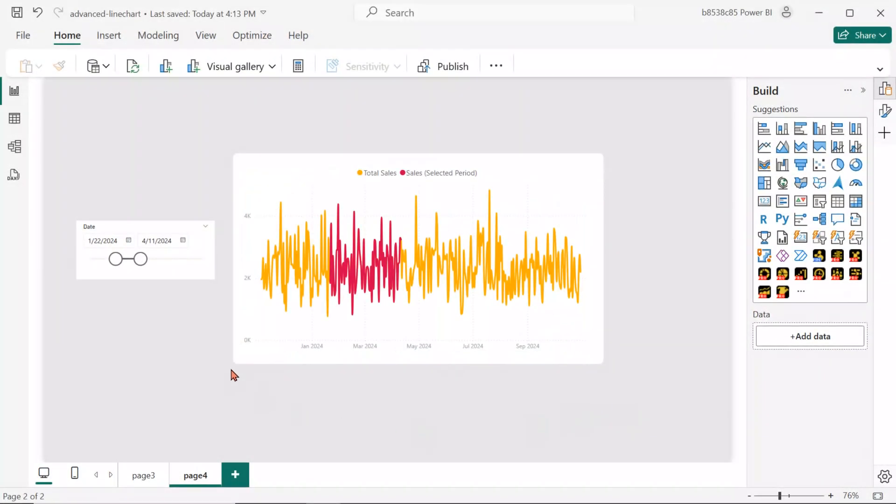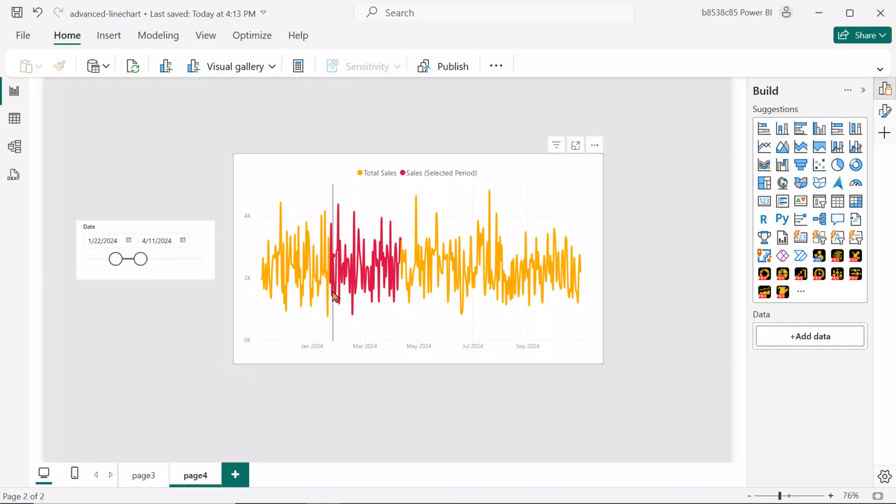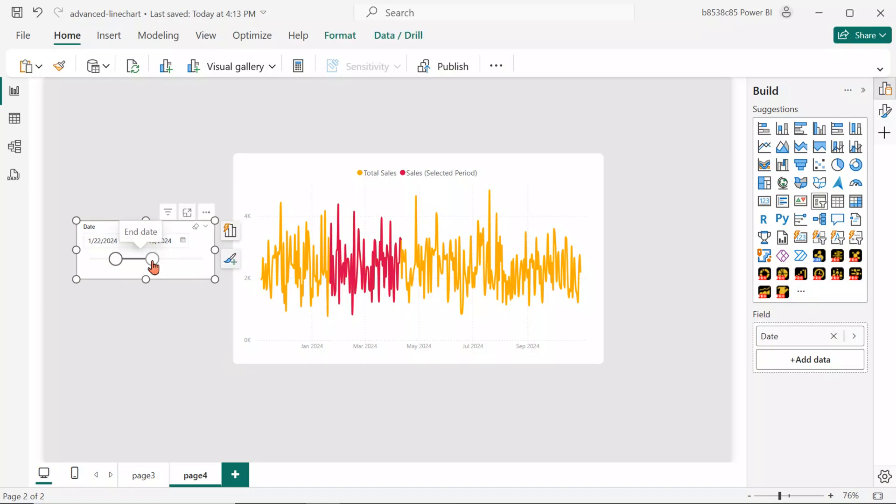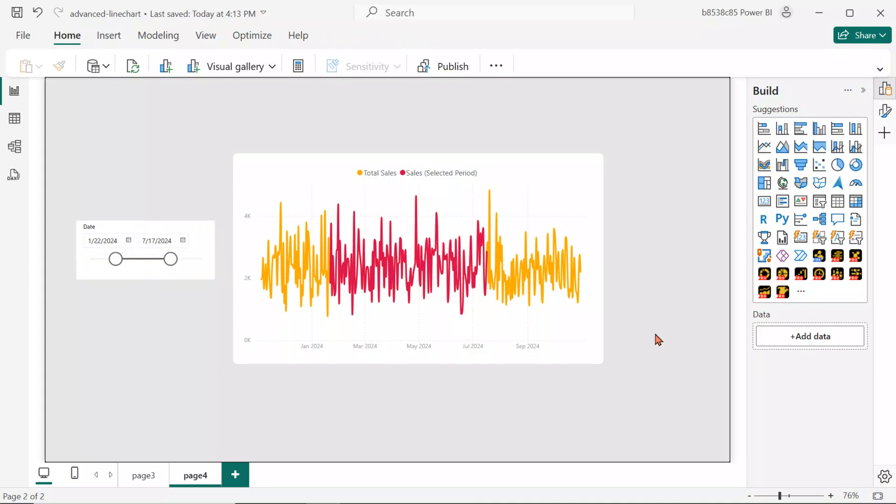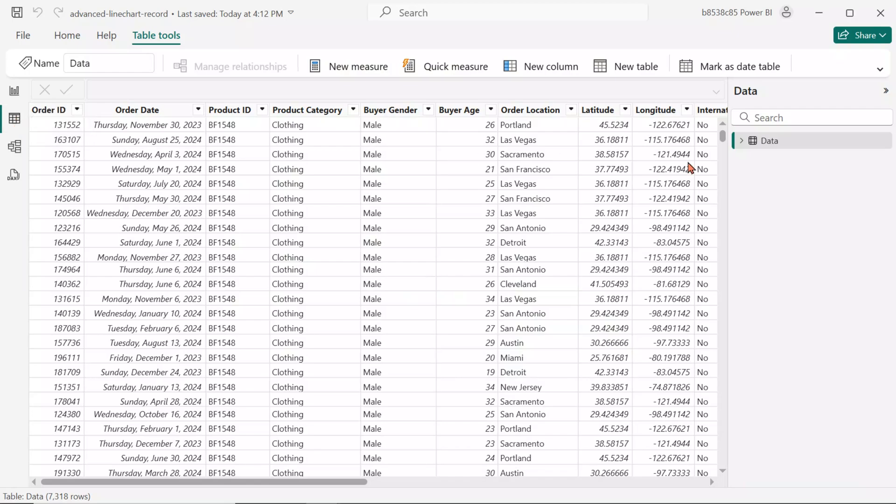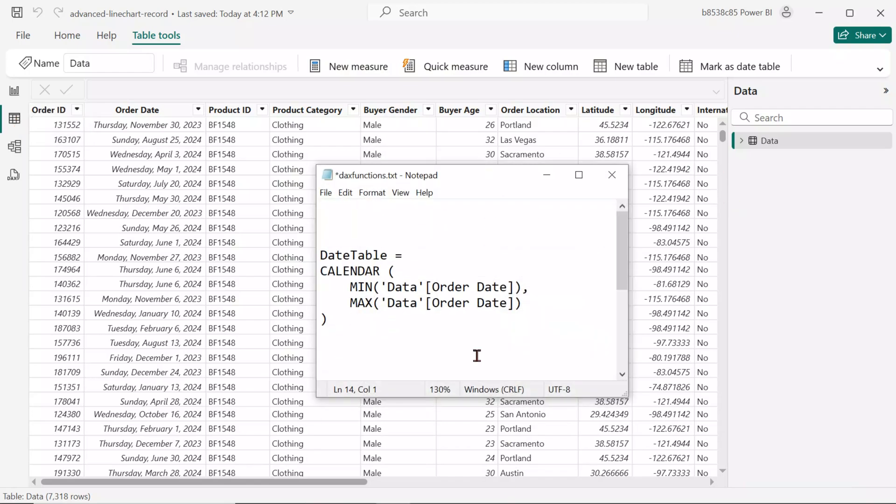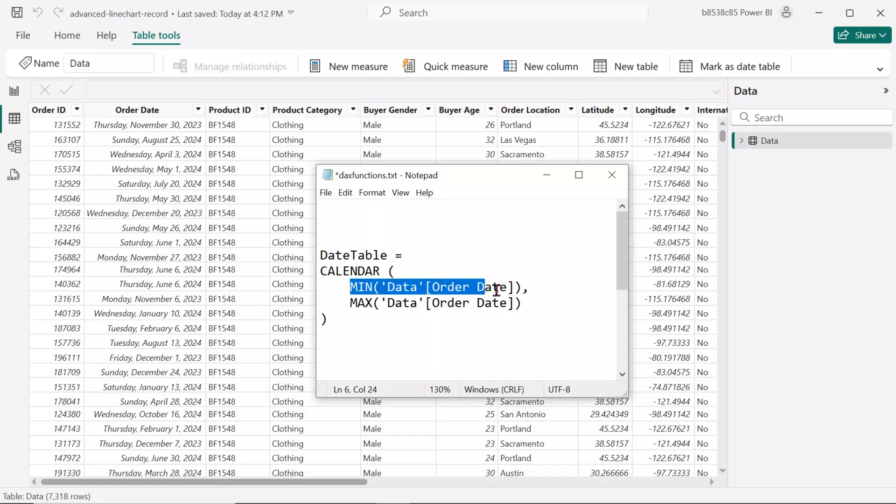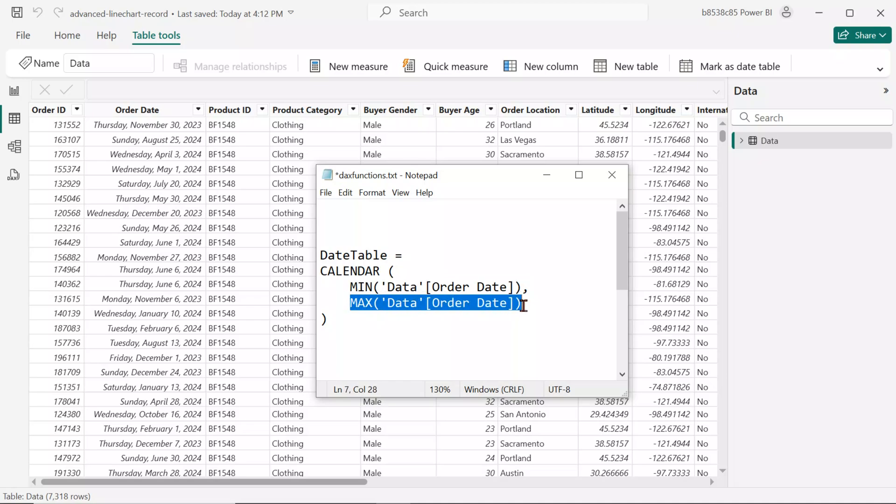Now, we'll learn how to add a highlighting feature in the line chart. The time period selected in our slicer will be highlighted within the chart. First, let's create a calculated date table. Use the DAX function provided in the description to create a table that spans from the minimum to the maximum order date in your main dataset.